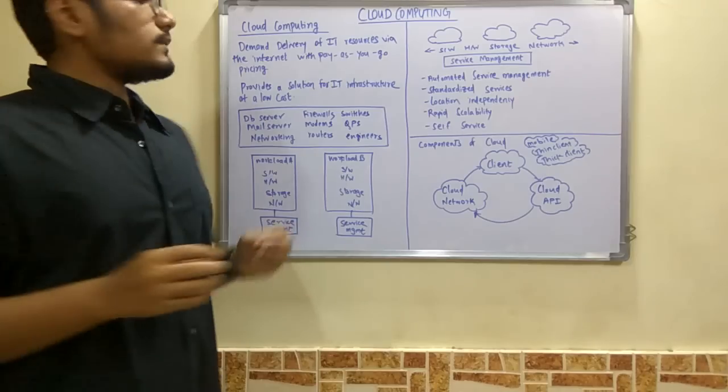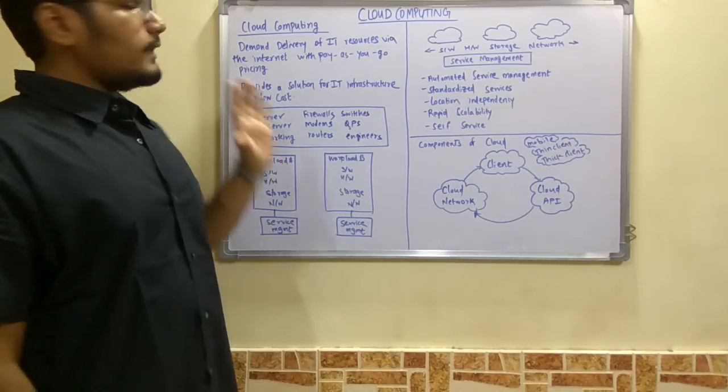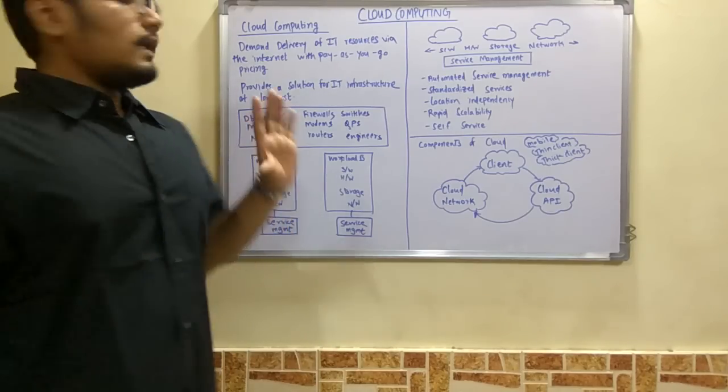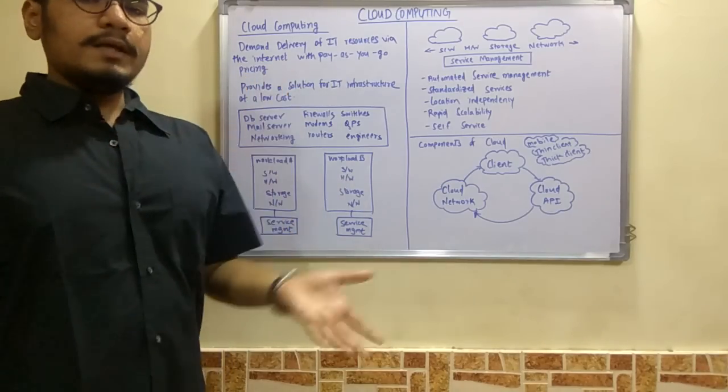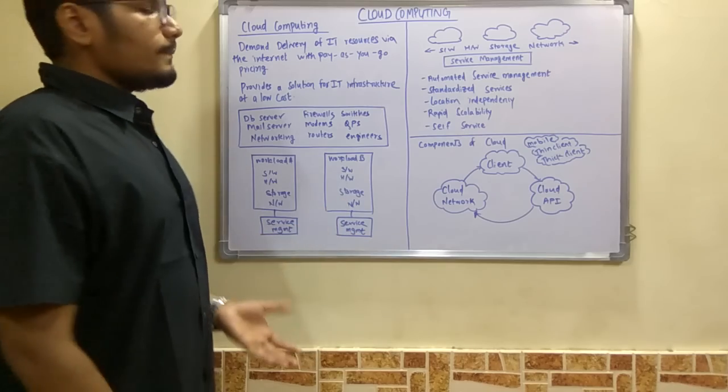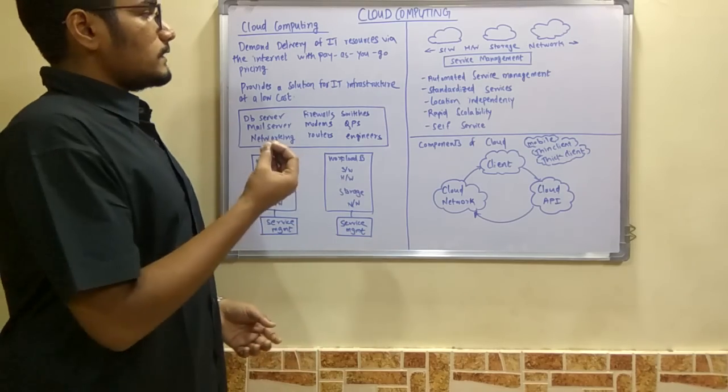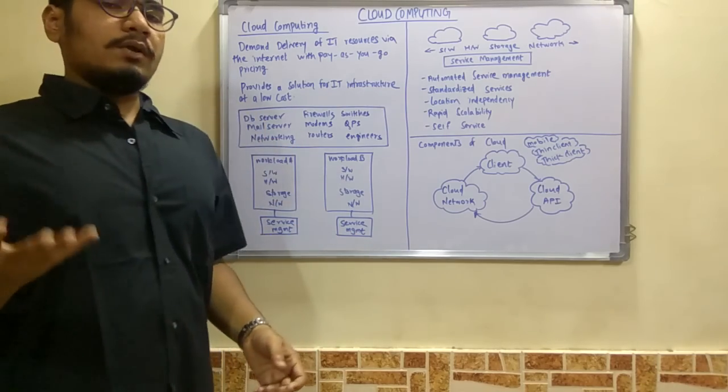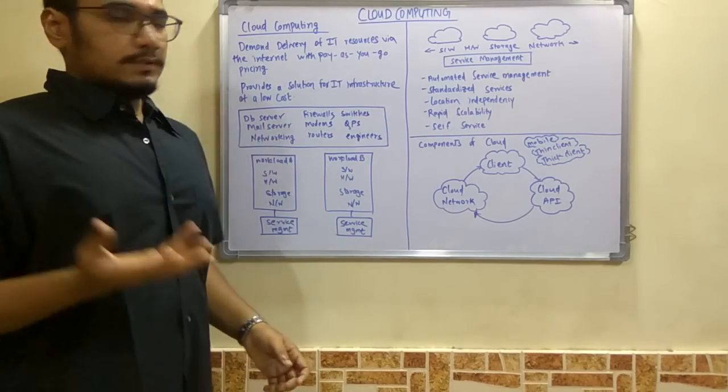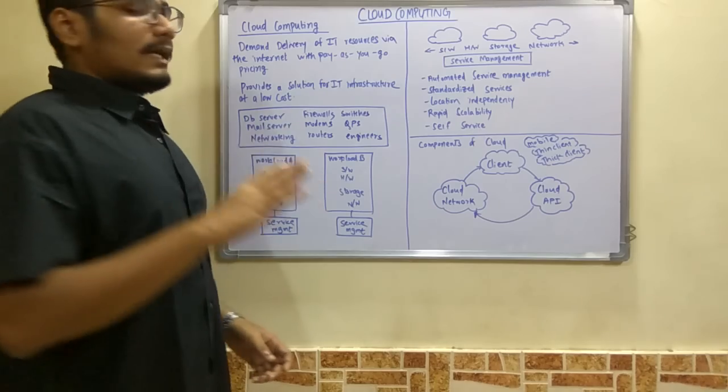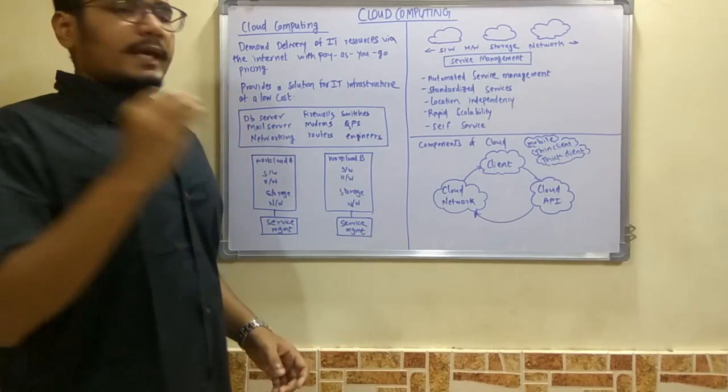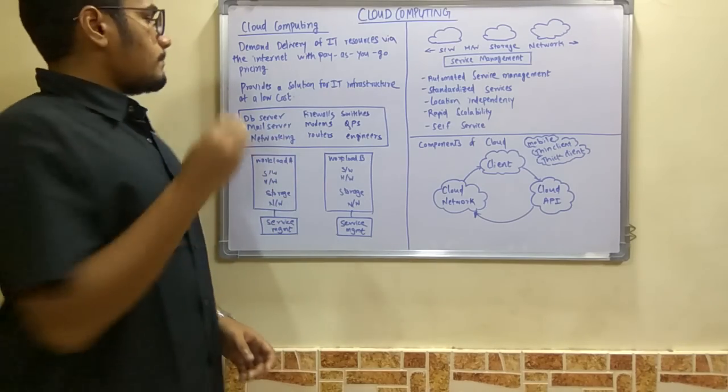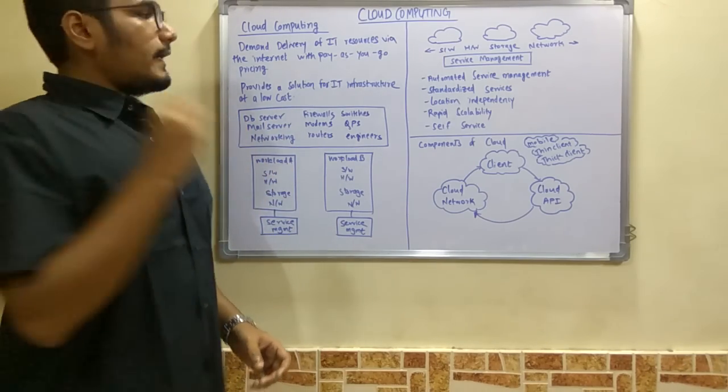Going to the definition now, cloud computing states that it is on-demand delivery of IT services—that is, information technology services or resources—via the internet with pay-as-you-go pricing. This means that IT